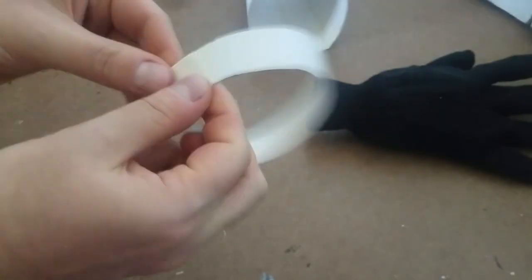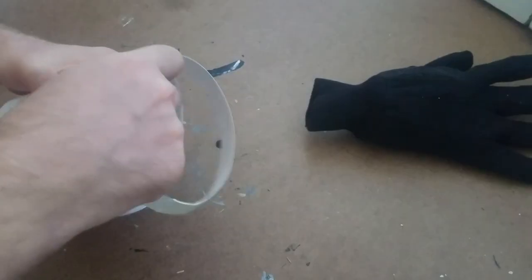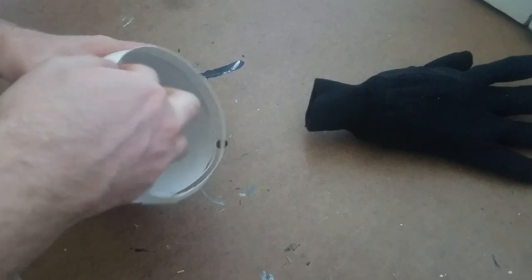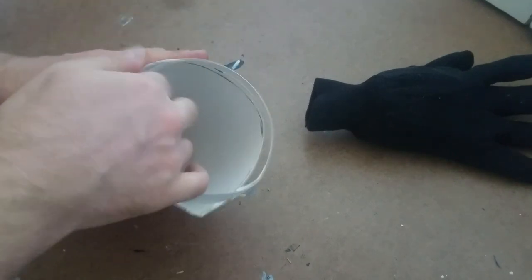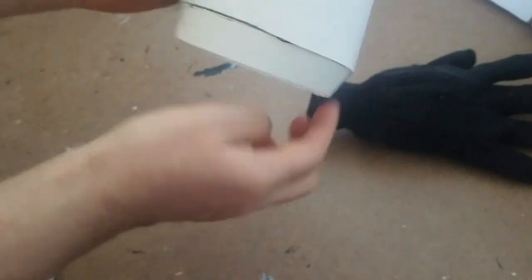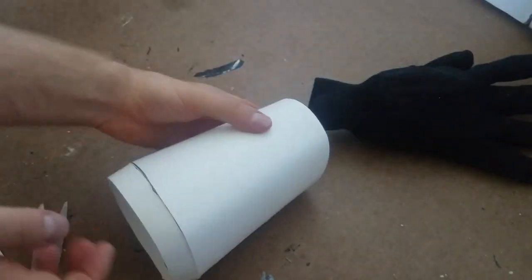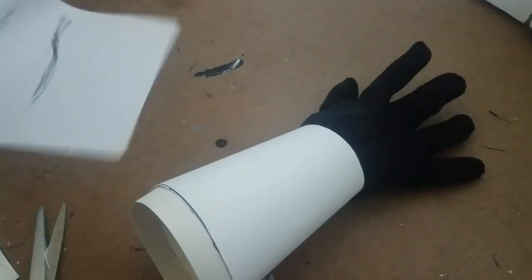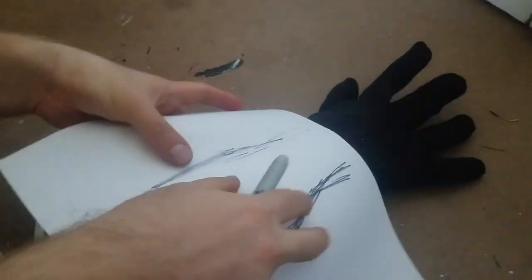Once it was cut out, I connected it to the cone with more masking tape, keeping the tape on the inside of the cone so the outside would remain nice and clean. See, it looks so fresh and so clean.